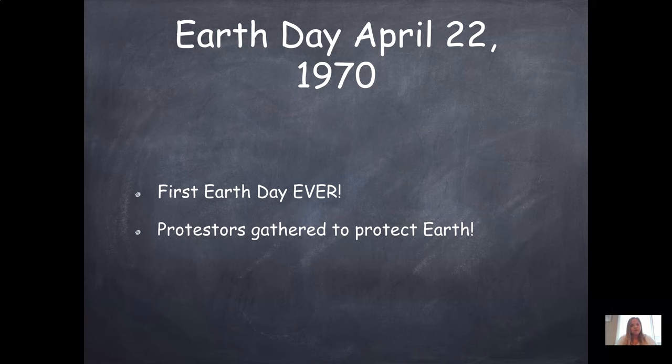If you have children, maybe you have done Earth Day activities at their school or on your own.